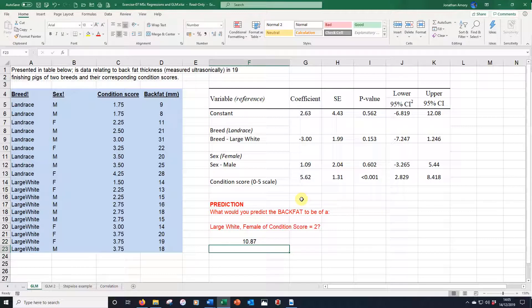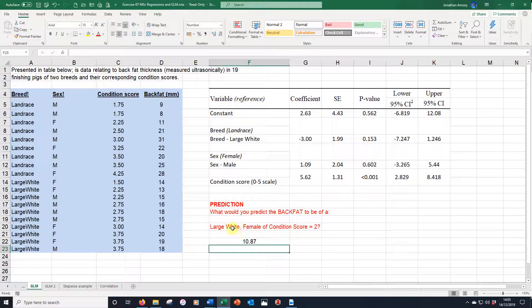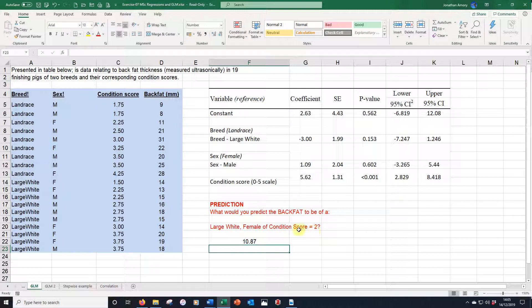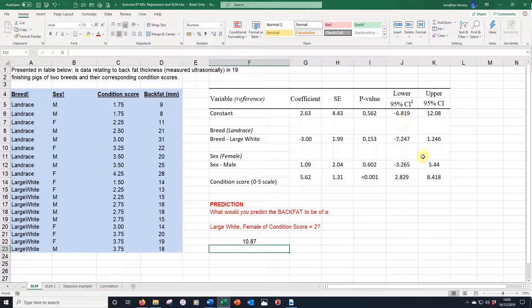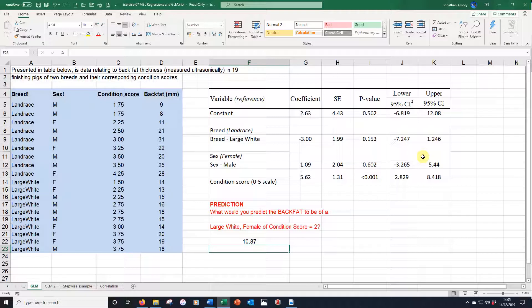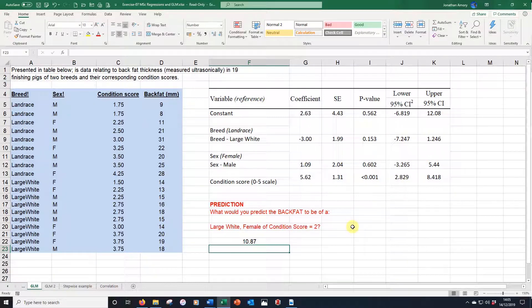If we press enter, we find the prediction to be 10.87. So a large white female of condition score 2 is expected to be 10.87. We could even have worked out the lower and upper confidence intervals if we wanted to, and we know that that's going to be right approximately 50% of the time from our model fit. And that's what we can do with a general linear model. Thank you for watching.